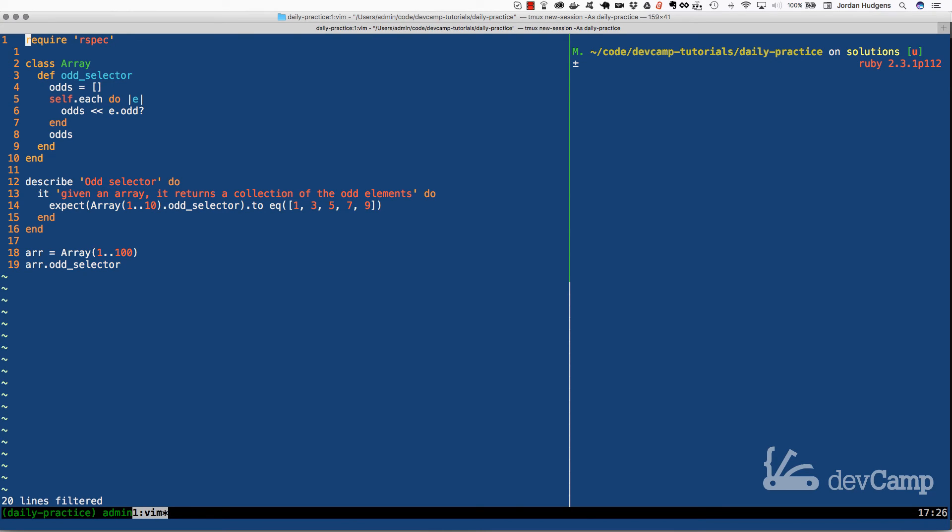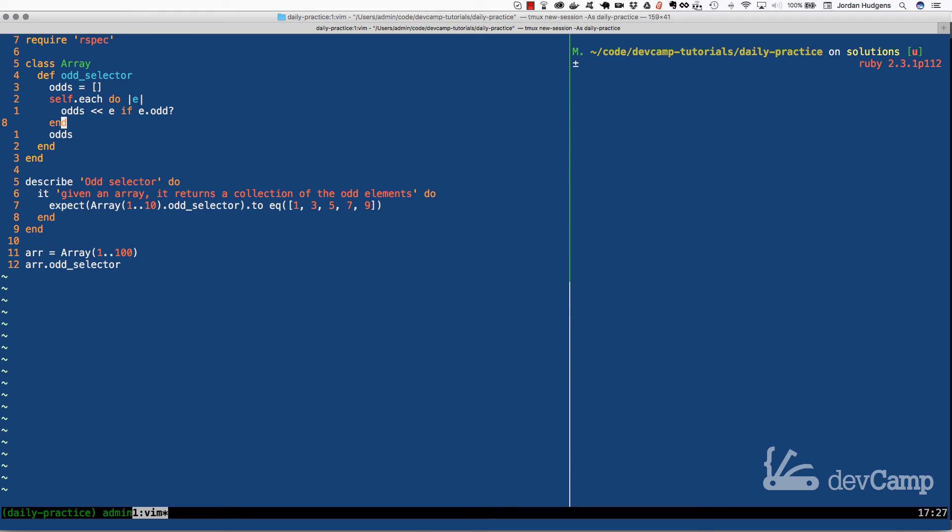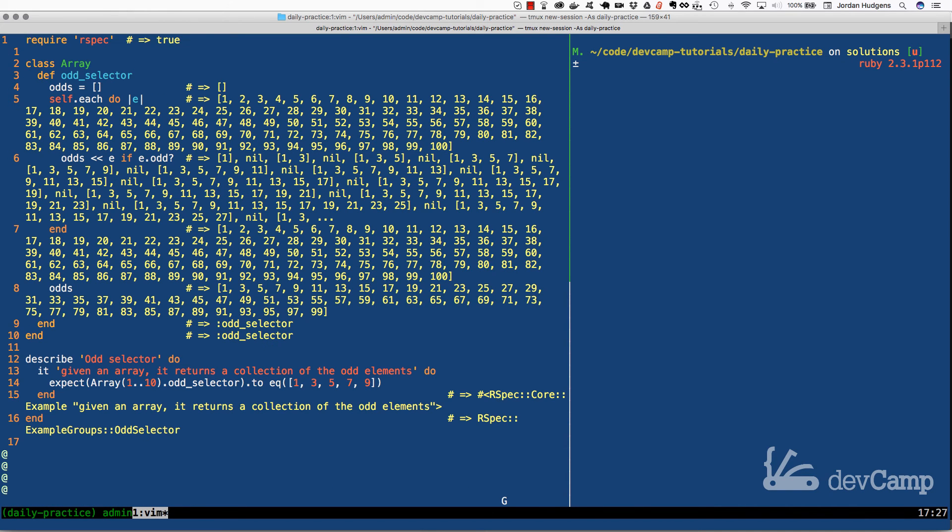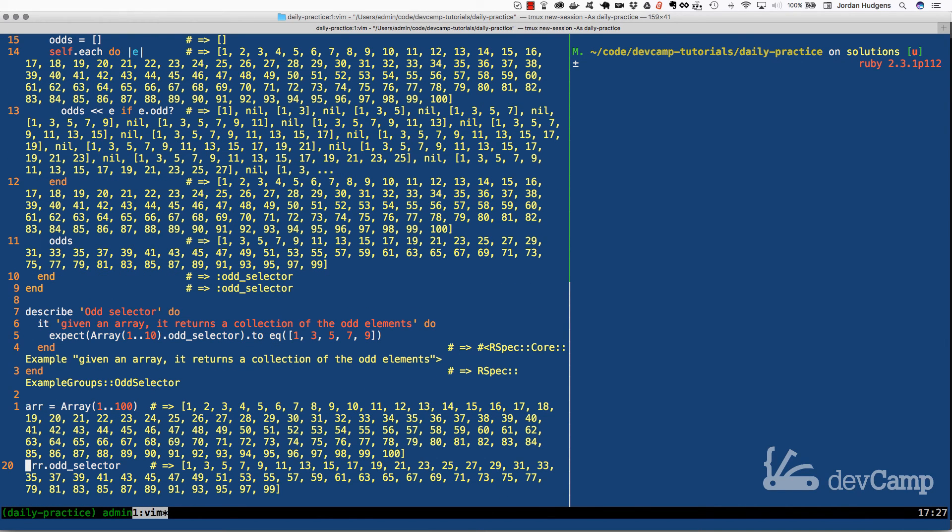So we would have to also grab the value. Instead of grabbing the boolean, what we would do is we would say something like this: we would say e if odd. Let's save this, run it one more time, and now we can see that works perfectly.